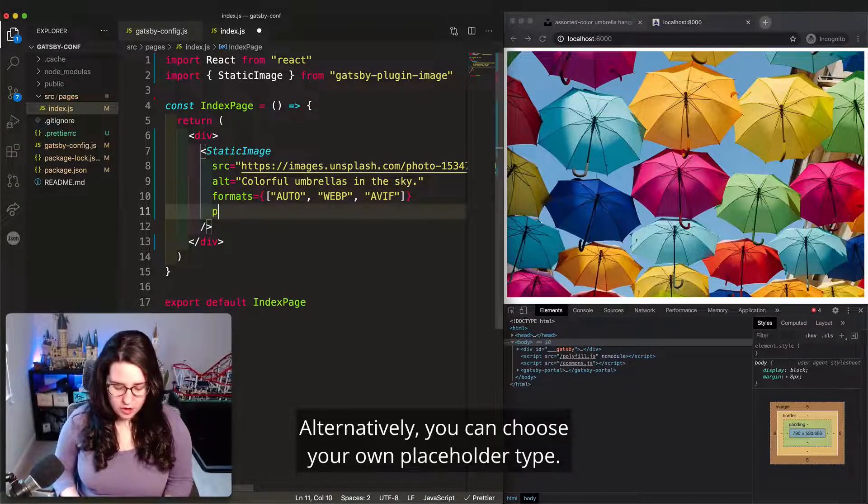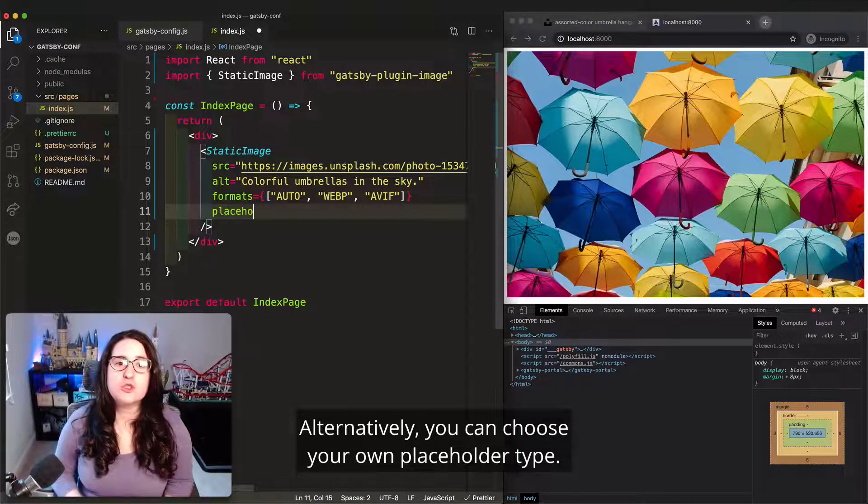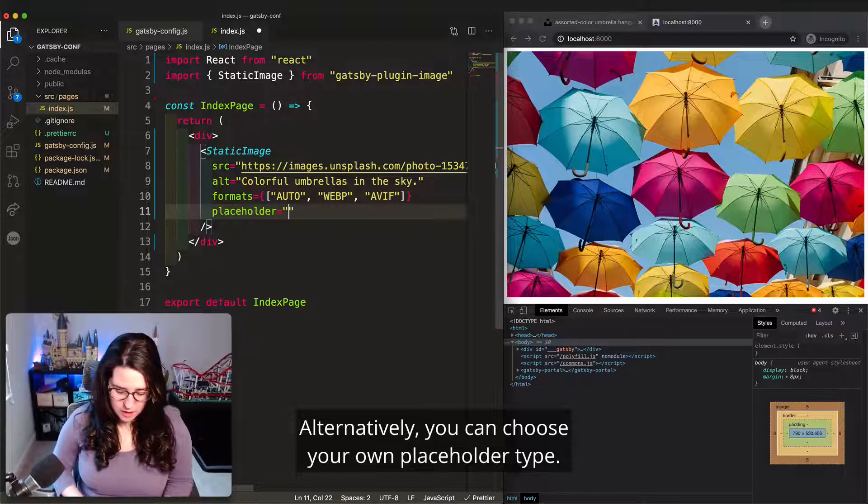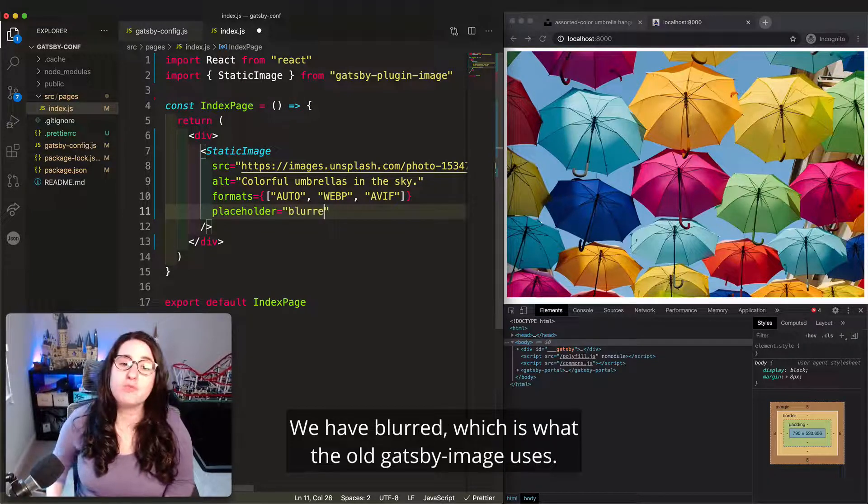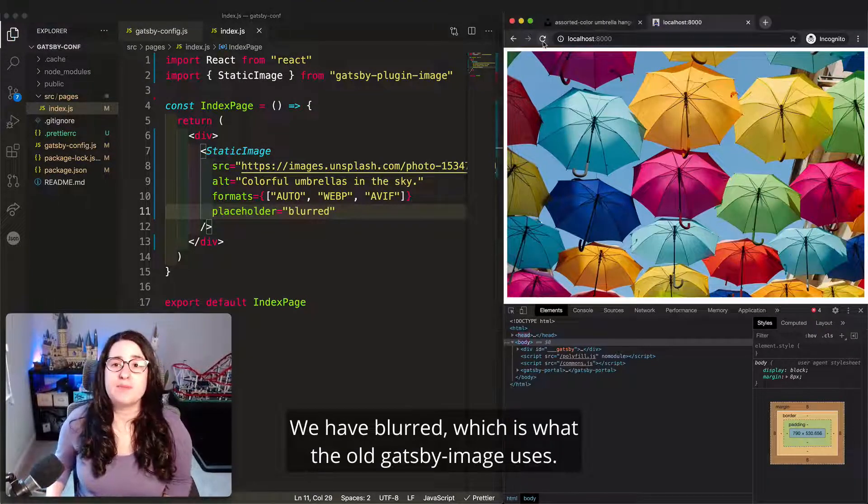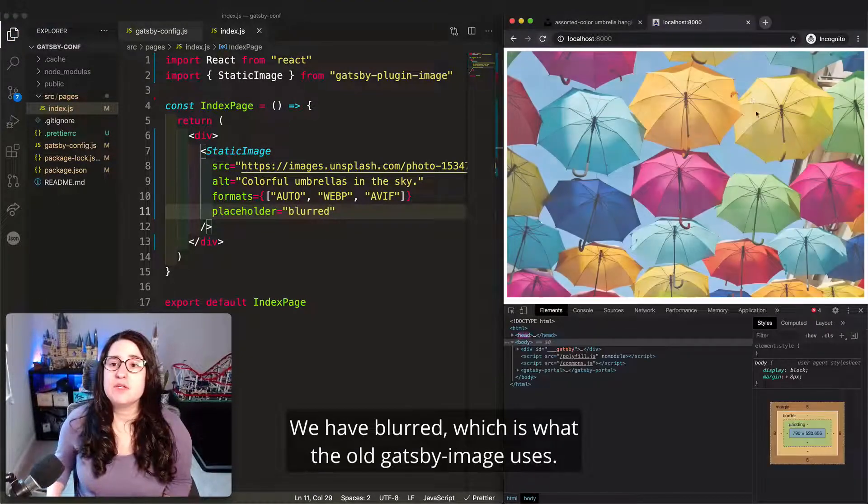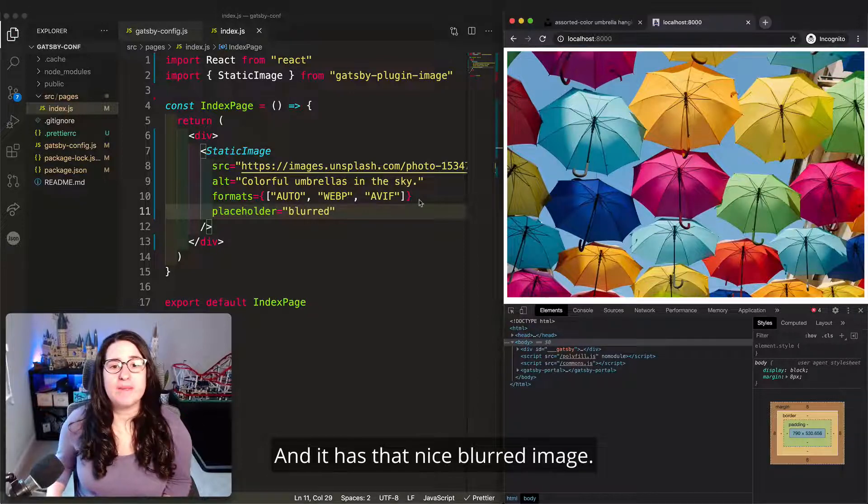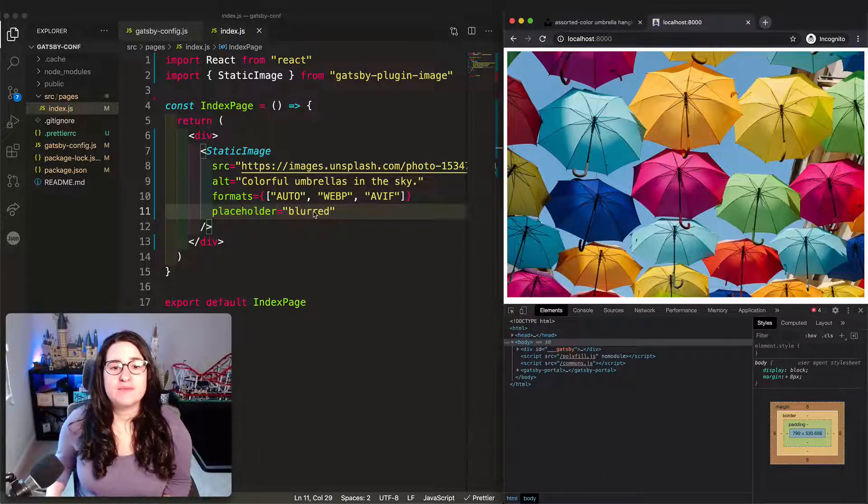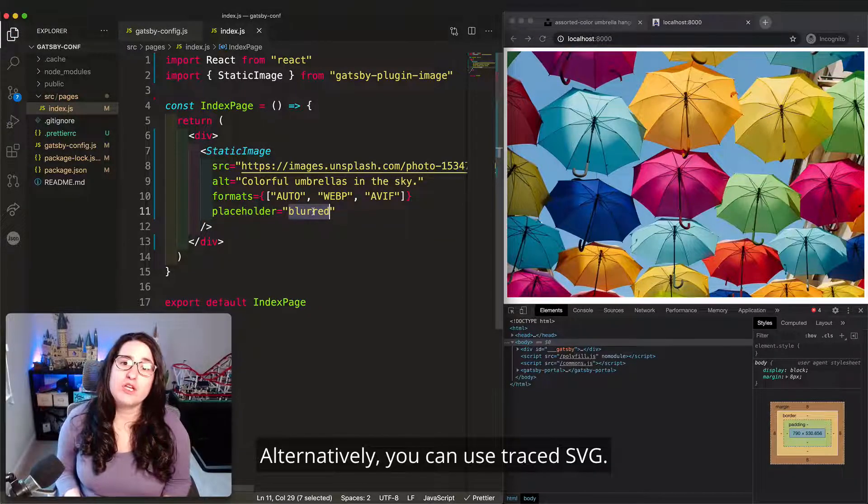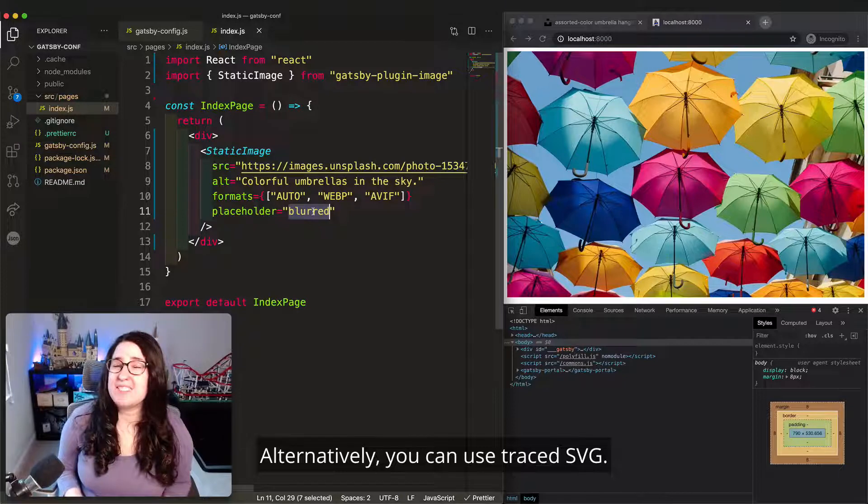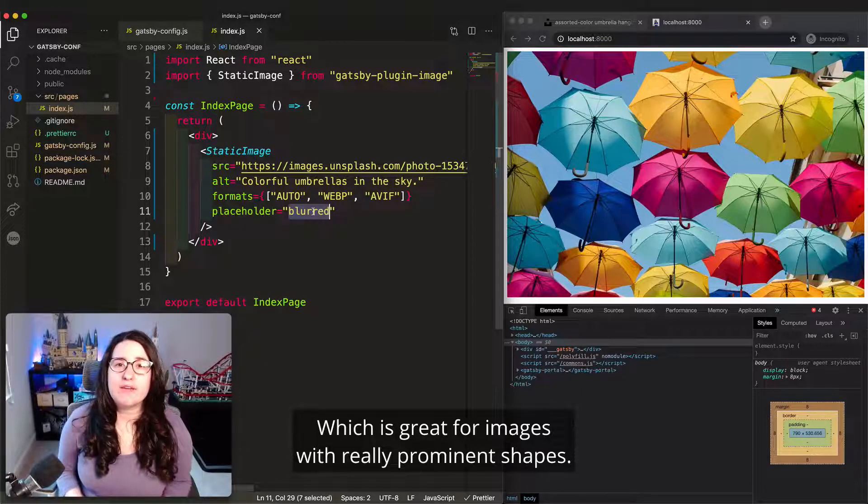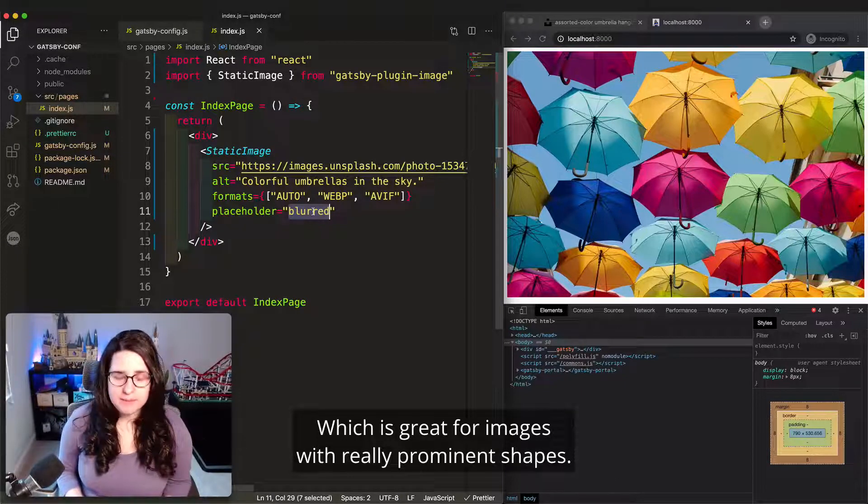Alternatively, you can choose your own placeholder type. We have blurred, which is what the old Gatsby image uses, and it has that nice blurred image. Alternatively, you can use traced SVG, which is great for images with really prominent shapes.